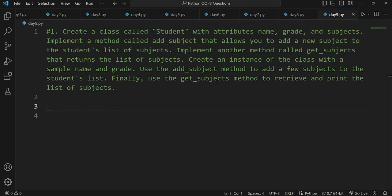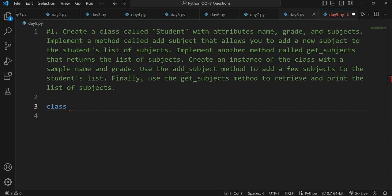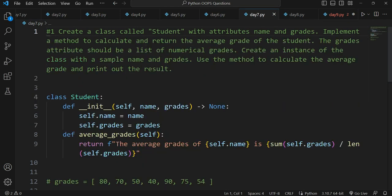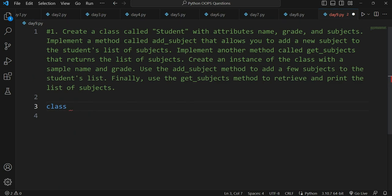Let's start day nine's question, which asks us to create a class called 'Student'. I encourage you to try it on your own first, then follow my method. We've done similar list-based questions on day seven and day eight several times, so you should have an idea of how to tackle this. Please do it yourself and comment your code and logic in the comment section. Let's start — first, create the class: 'class Student'.